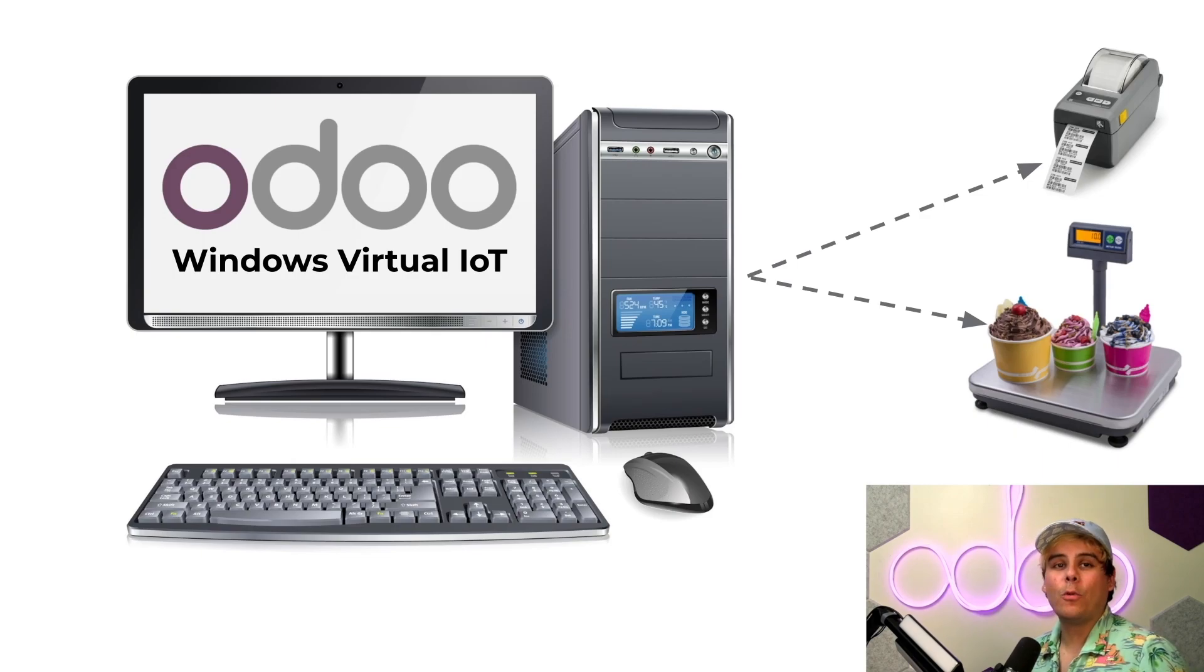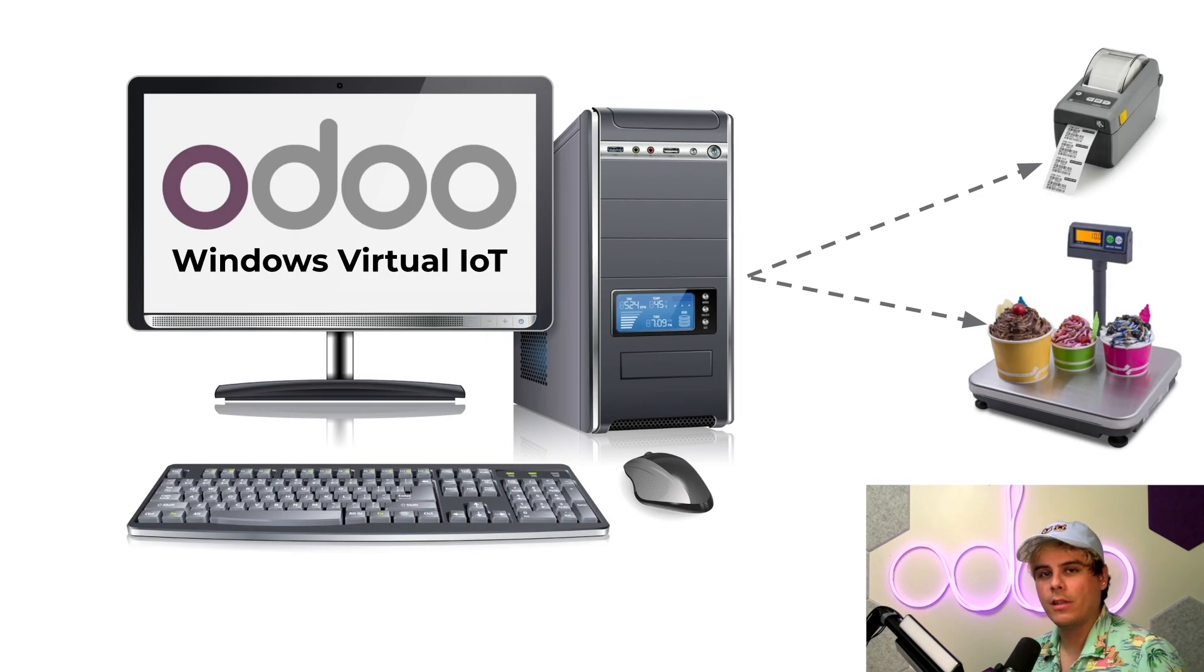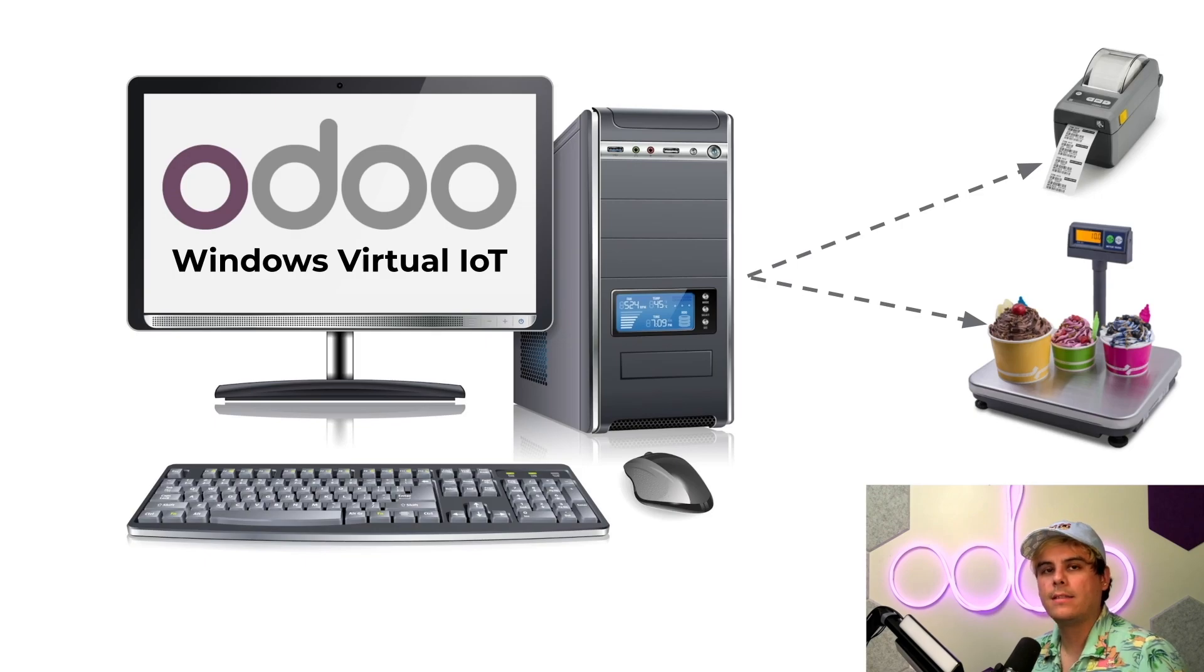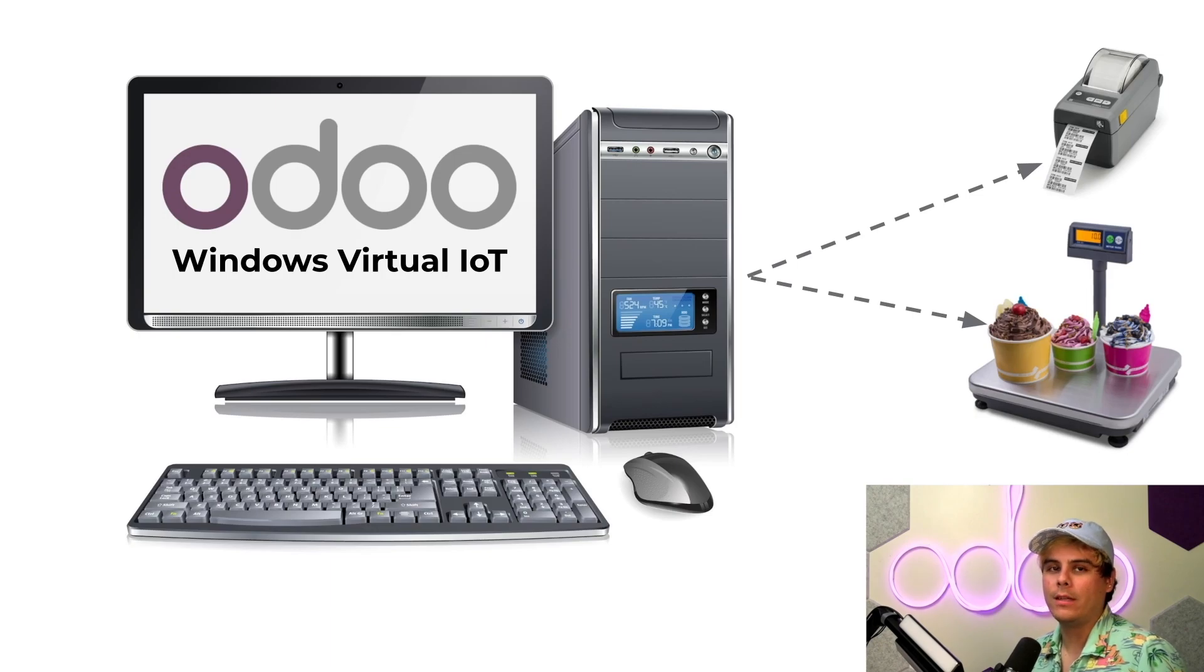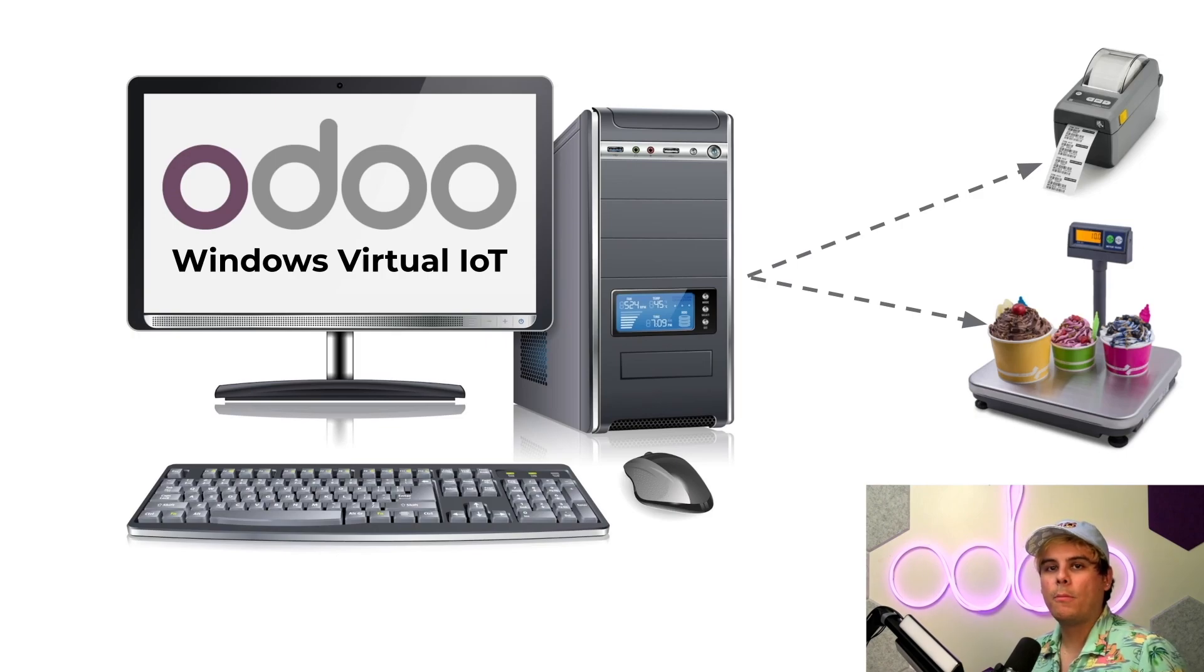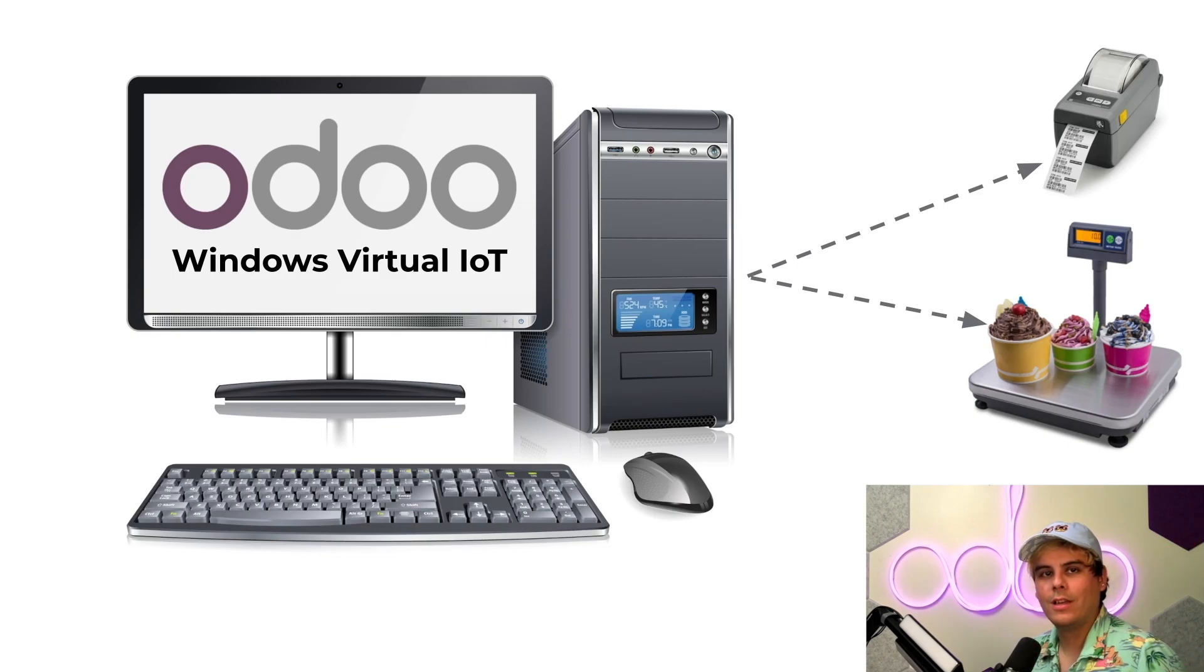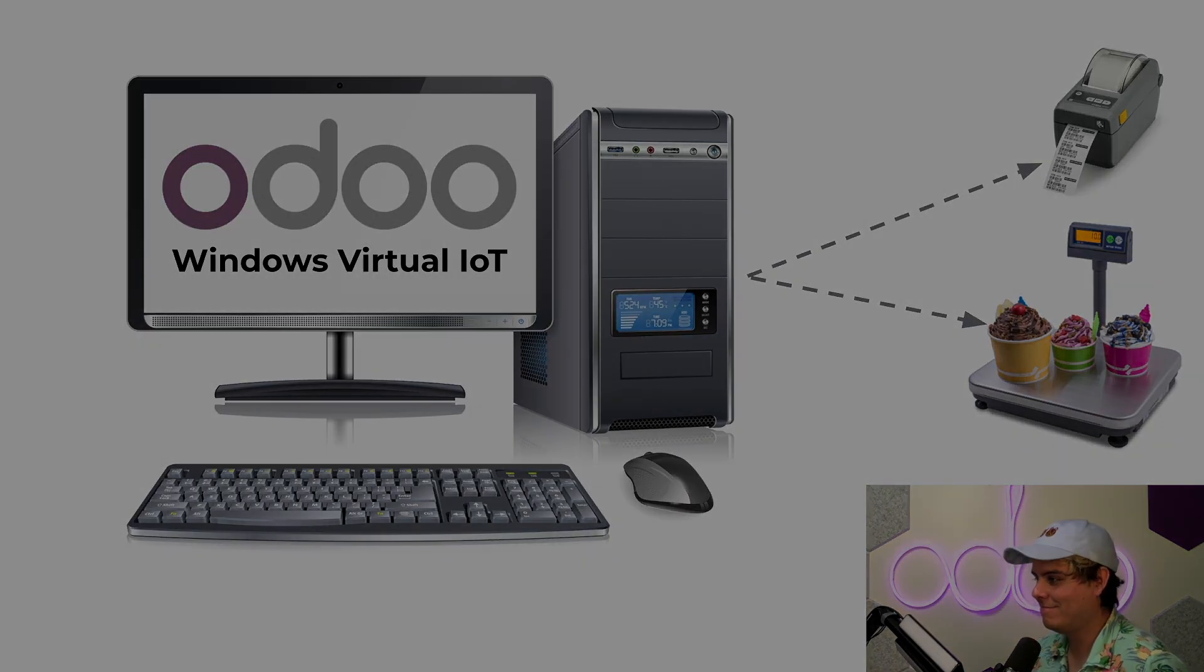All right, now the Windows virtual IoT Box works the same way as the physical IoT Box with the ability to run most of the same devices as the physical device. Now all point of sale or POS devices work with it, such as scales, printers, etc. Payment terminals will also work, but it should be noted that MRP devices are not compatible, such as cameras or measurement tools. So be sure to keep that in mind, Odooers, and let's dive in.